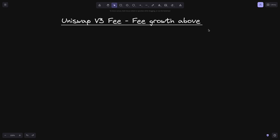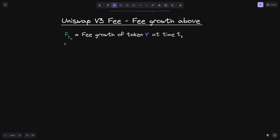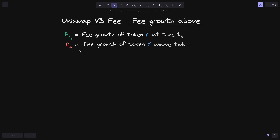Similar to what we did for fee growth below, in this video we'll find the equation for fee growth above. Let's start with definitions. We'll say f of g of k is equal to fee growth of token y at some time tk. We'll also define f of a to be equal to fee growth of token y above some tick i. We'll graph an example of fee growth zigzagging tick i.